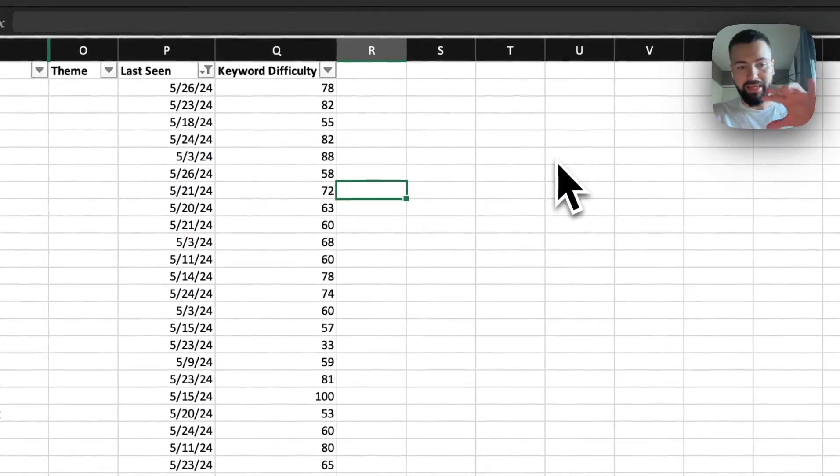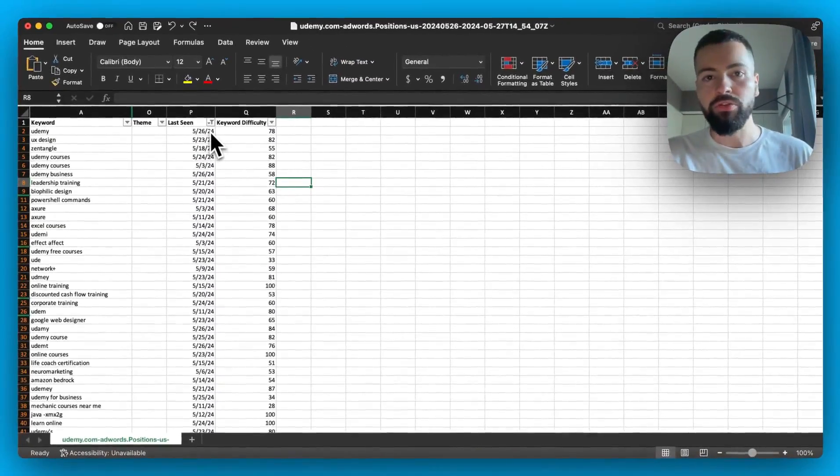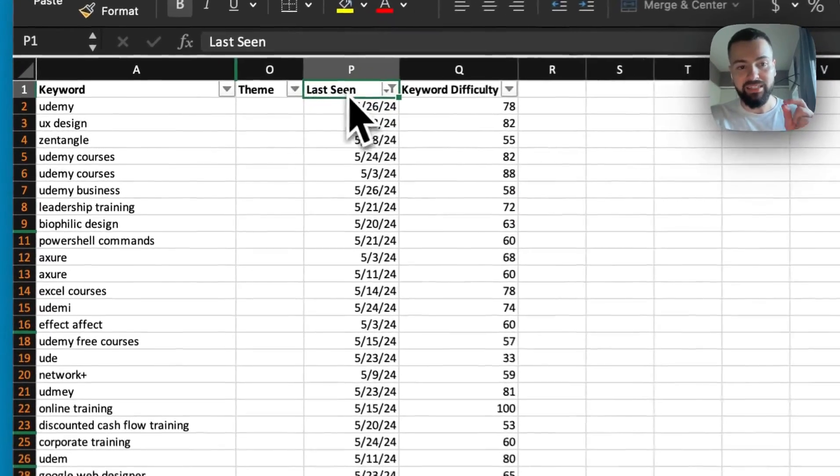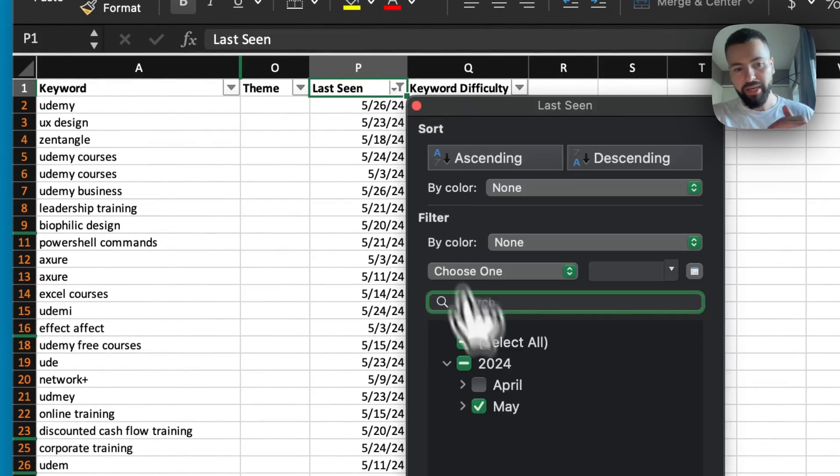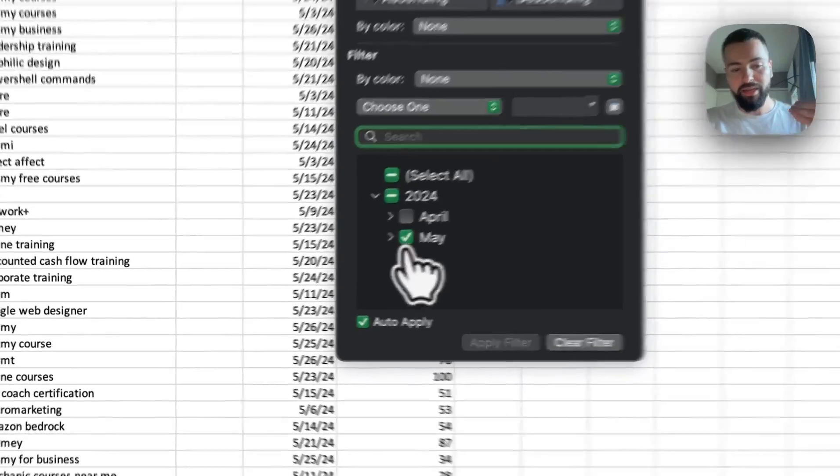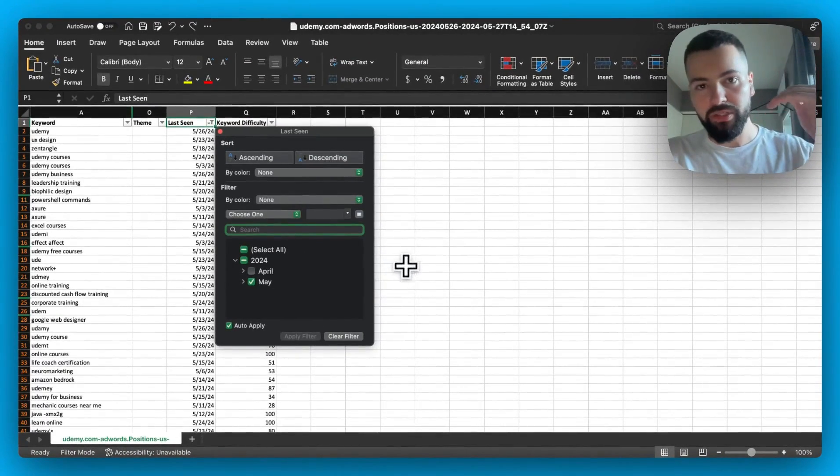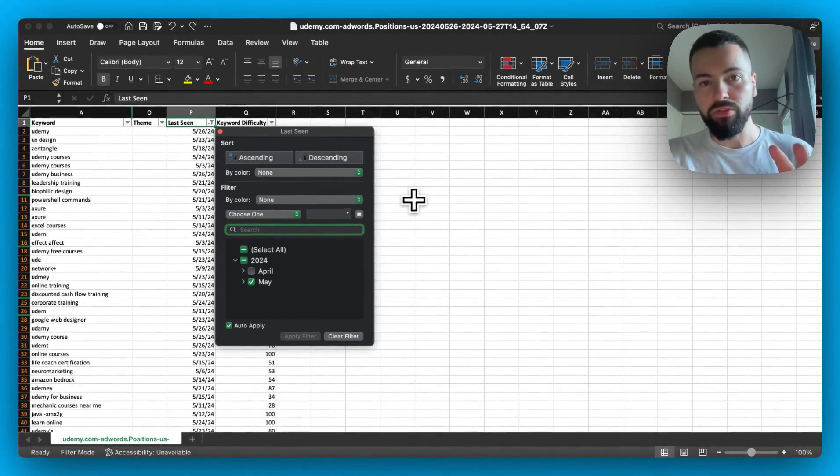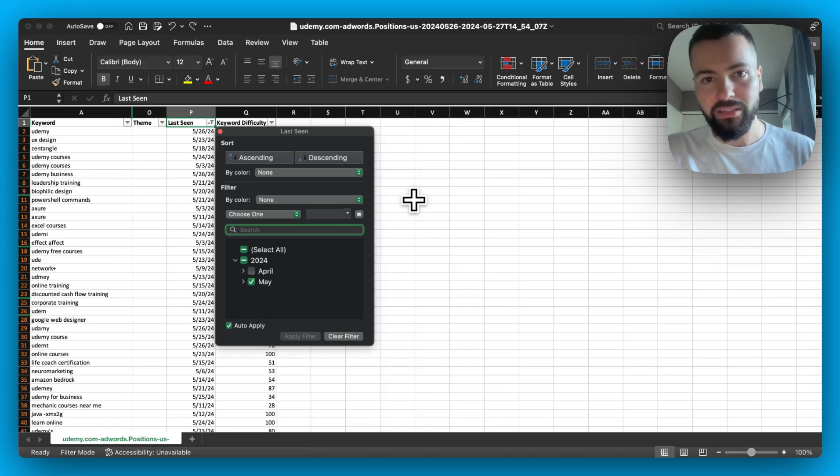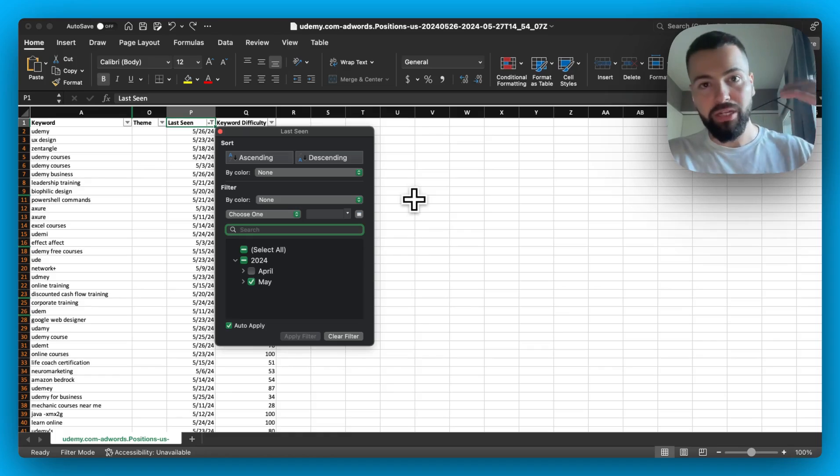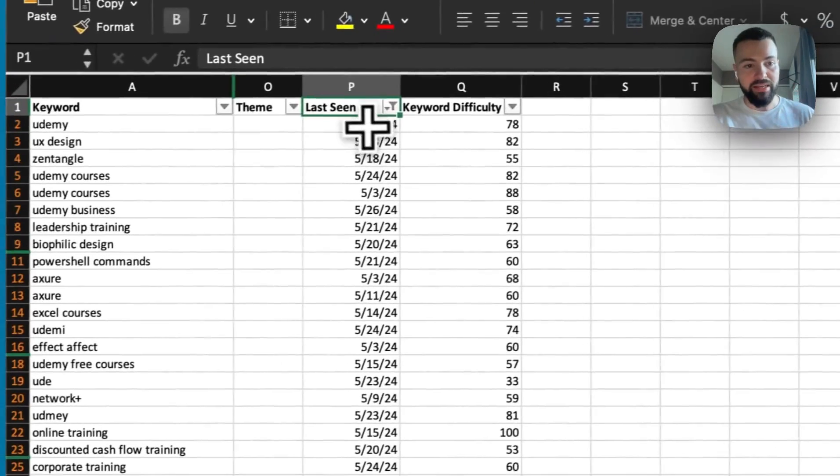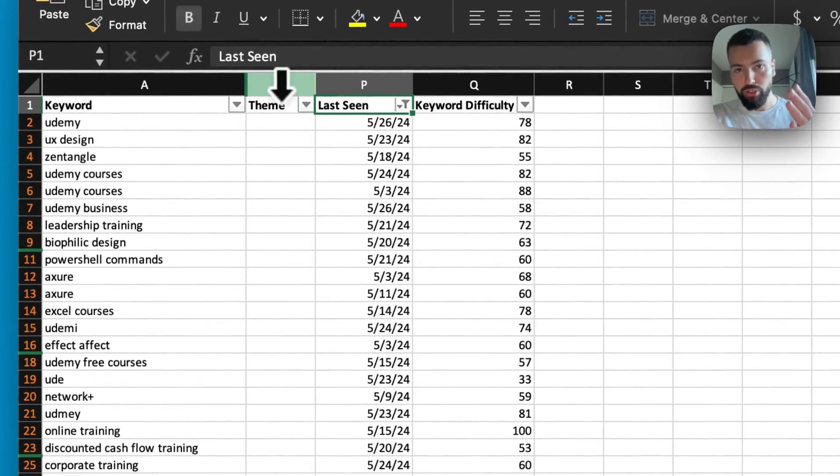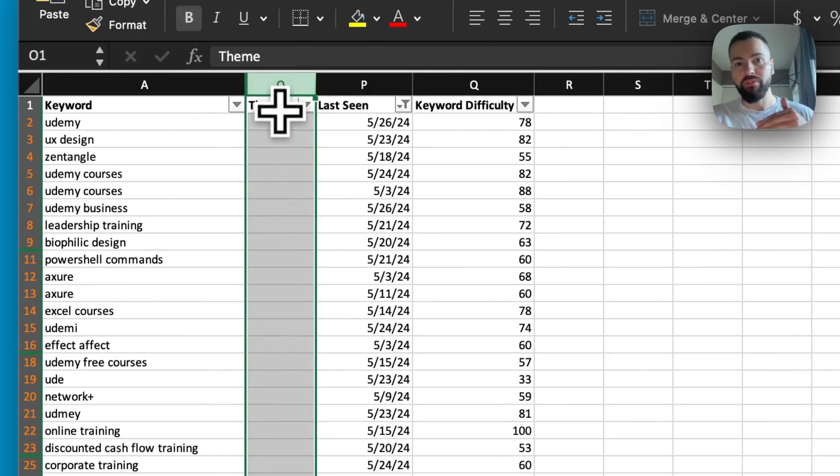So once you export that list, you're going to get a CSV file like this, and what I recommend that you do is that you filter based on the last seen column, and you filter by the most recent month. So in my case, filming this video in May, it's May, so I'm filtering by my most recent month, and the reason why I recommend you do this is because it's automatically going to just remove a lot of irrelevant inactive keywords, and we only want to be seeing active keywords as this manual classification can take some time. So once we've done that, the next thing we're going to do is add in a new column, a custom column, and we're going to call it Theme, and this is going to be representative of the campaign theme.